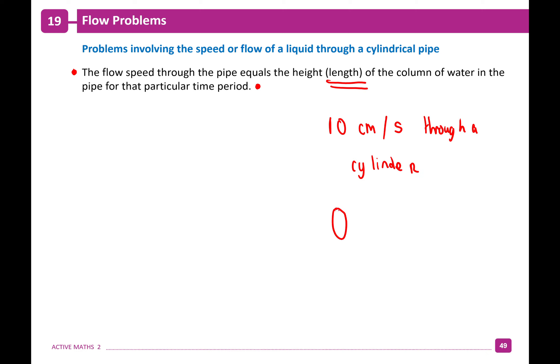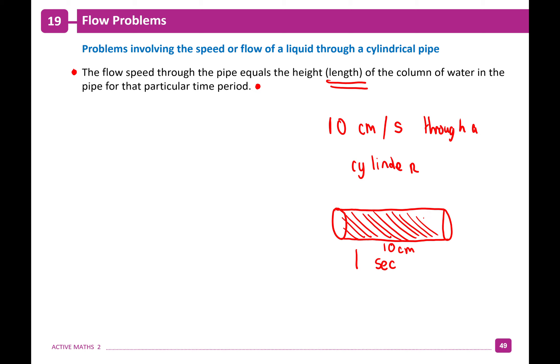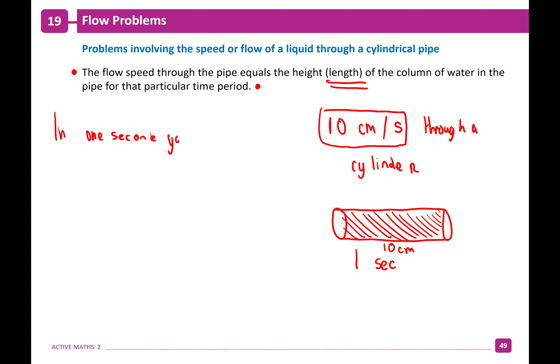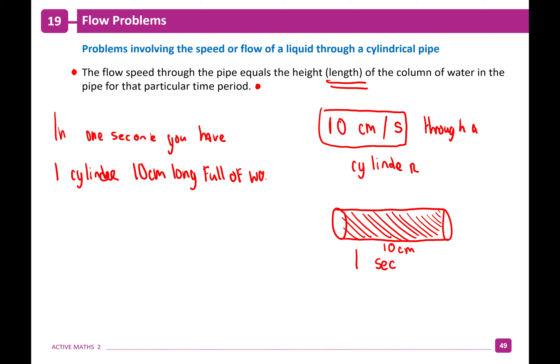Think of it as a snapshot. In one second, if the water flows at 10 centimeters per second, you have a cylinder 10 centimeters long, full of water. If the flow speed is 12 centimeters per second, every second the water travels 12 centimeters, so you have a cylinder 12 centimeters long, full of water. Whatever your speed is, that's the length of your volume.